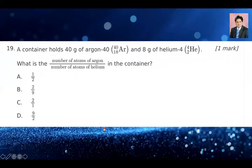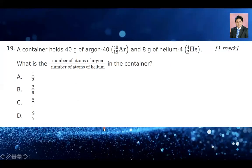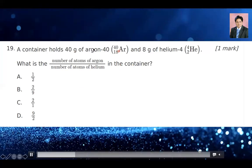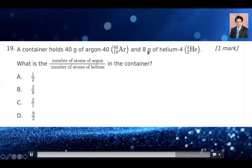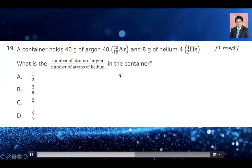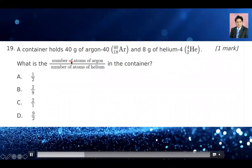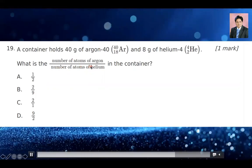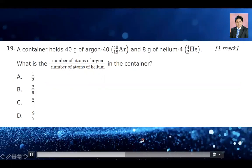Question number 19: a container holds 40 grams of argon-40 and 8 grams of helium-4. How many atoms of argon are there for every atom of helium? For argon: 40 g ÷ 40 g/mol = 1 mole. For helium: 8 g ÷ 4 g/mol = 2 moles. Since one mole has Avogadro's number of atoms, the ratio of atoms equals the ratio of moles: 1 mole argon over 2 moles helium = 1/2. So option A is the right answer.